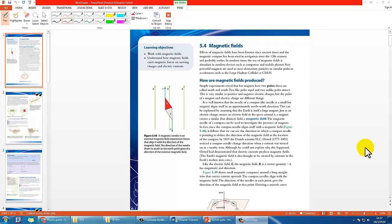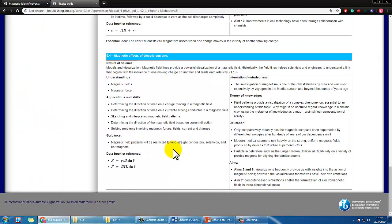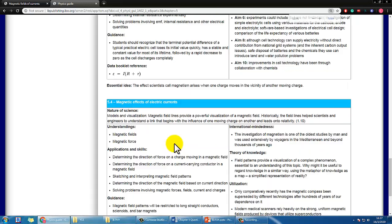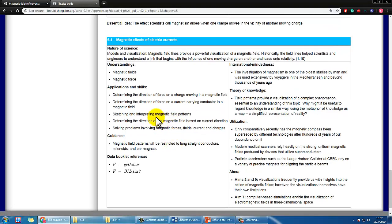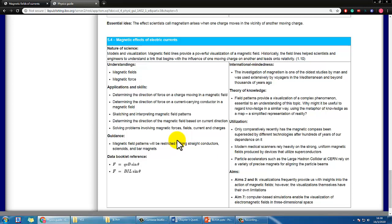Let's start chapter 5.4 on magnetic fields. Before we look at the textbook, let's check what is expected from the IB study guide — I'll put a link in the description. Most of the content here should have been learned in IGCSE physics already. The only new thing is that you'll be expected to do more calculations, with two equations introduced. There isn't much in terms of new concepts.